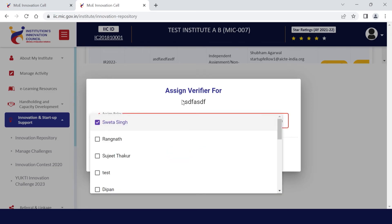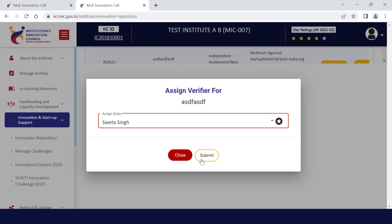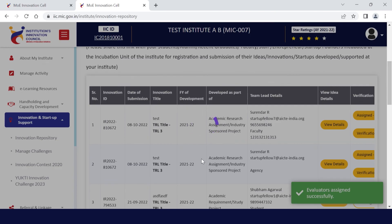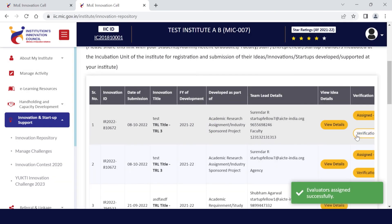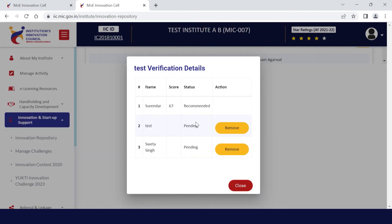Here you can see the ideas that were not yet evaluated, and you can select the name of the evaluators. You need to select their name and then submit. After submission, that idea, innovation, or startup will be assigned to the evaluators. You can see three evaluators were assigned to evaluate one idea — only one completed and recommended, but two were pending.